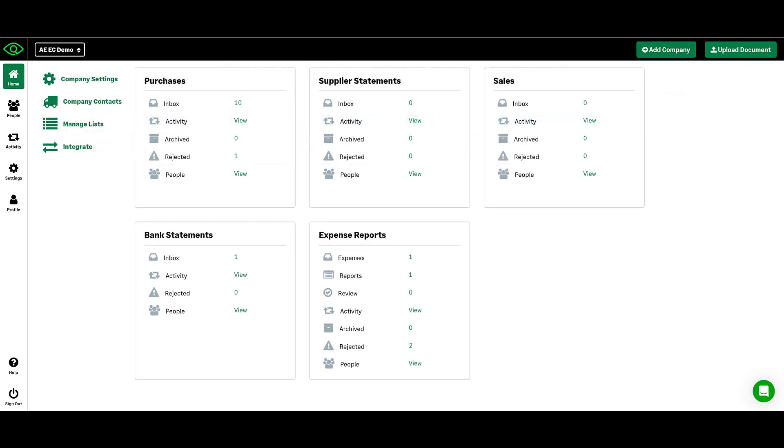On the left-hand side of your company homepage, you also have access to the People tab where you can set user permissions with the added security of two-factor authentication.